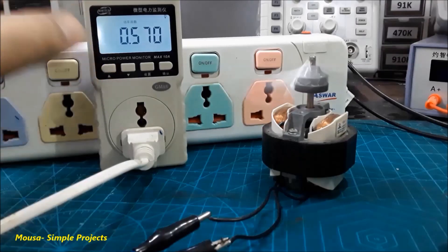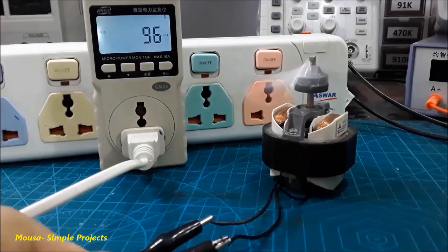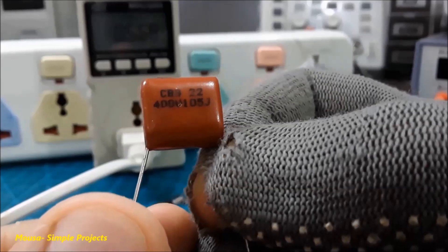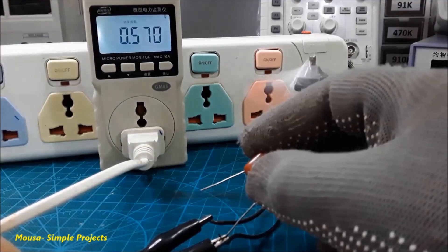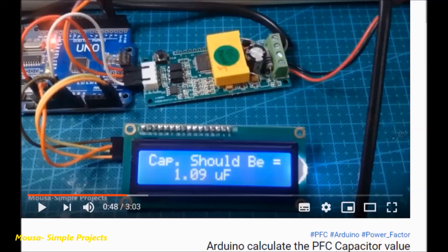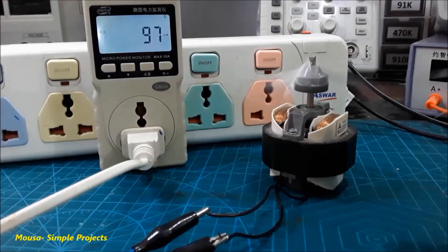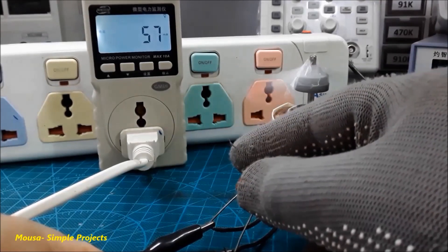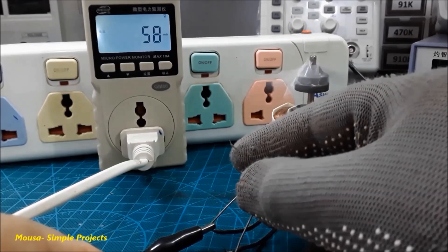Here I have this tiny 15-watt motor. The power factor of this motor is about 0.5 and its drawing current is about 96 milliamps. I can increase the power factor of this motor simply by adding a one-microfarad capacitor to it. As you can see, the current drawing of this motor drops from 97 milliamps to about 57 milliamps.